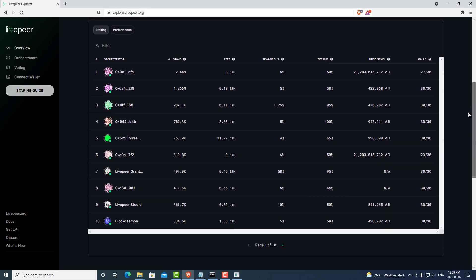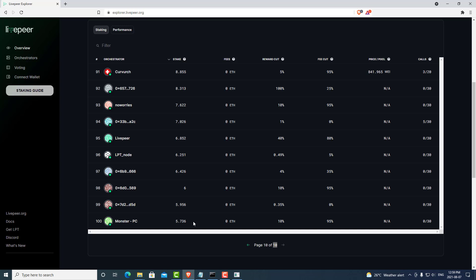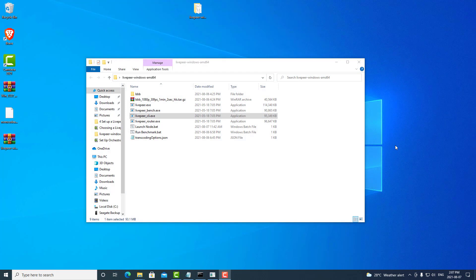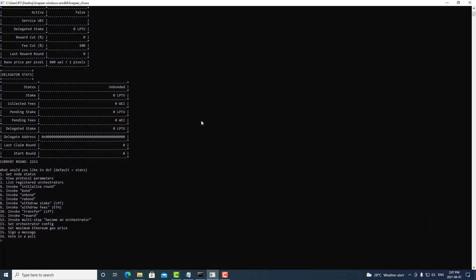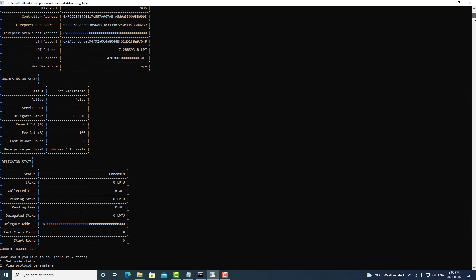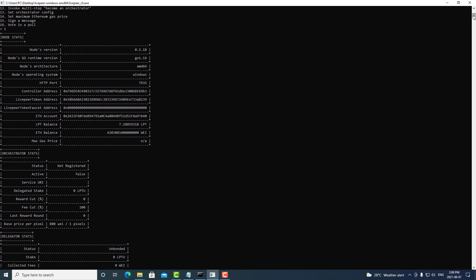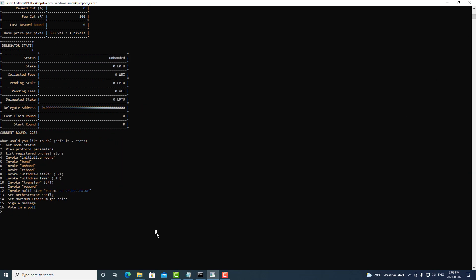Currently we need more than 5.7 LPT in order to get into the top 100 list, so we are going to send more than that amount to this orchestrator to get started. Once we have finished sending LPT and Ethereum to this address, open back up our client. If you already have it running, scroll down to the commands — command number 1 is 'get node status,' which can update us on our current node statistics. Press 1 and enter. We now have 7.2 LPT as well as an ETH balance to cover some gas fees.